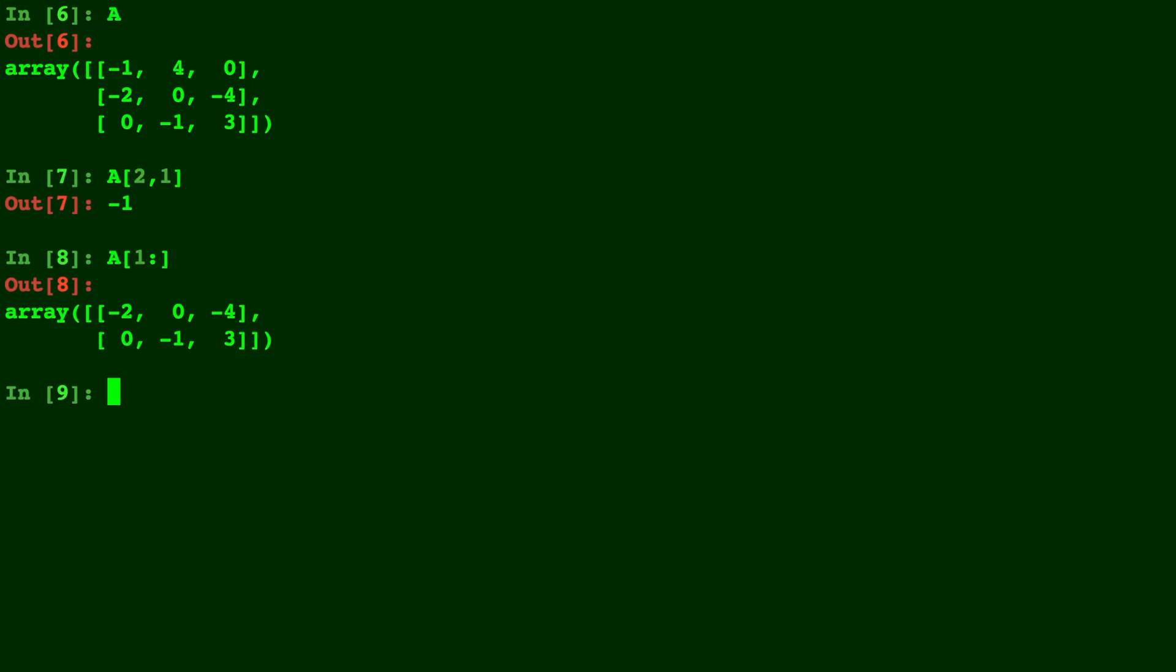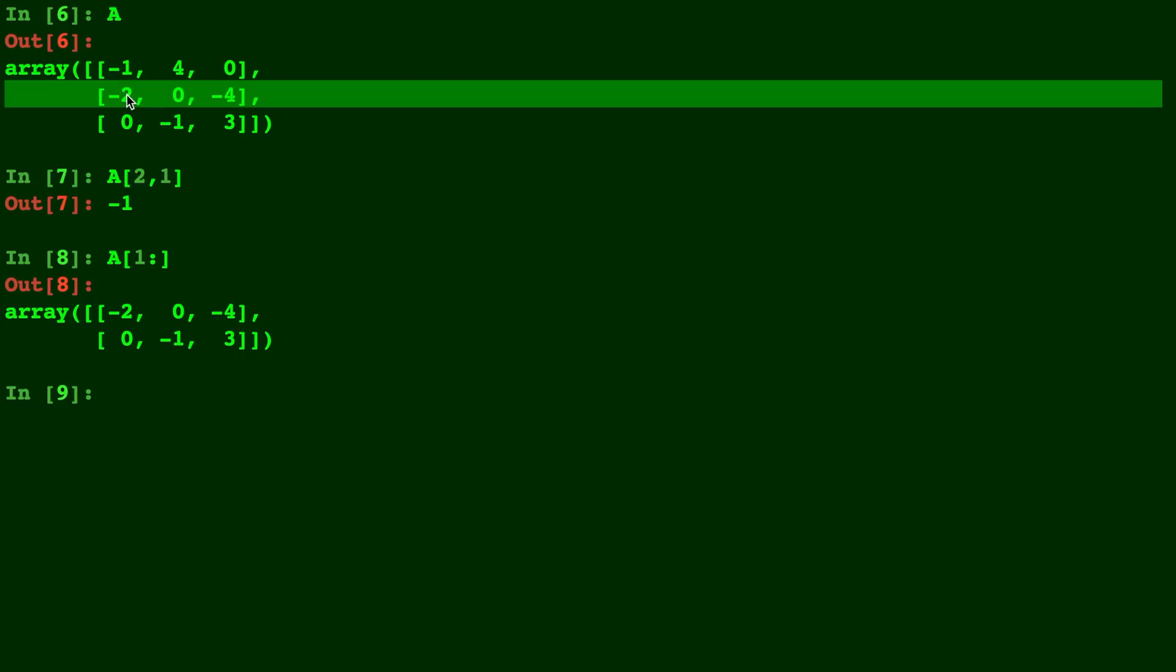For this next example we do A[1:] which is from the row in position 1, so the second row, all the way to the end. So negative 2, 0, negative 4 and the next row.